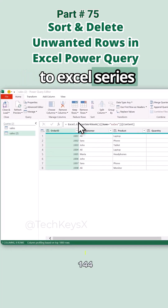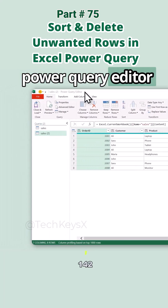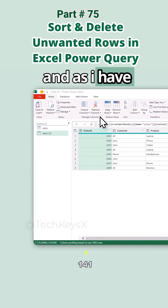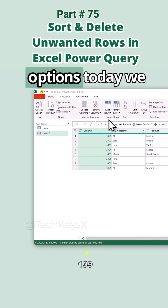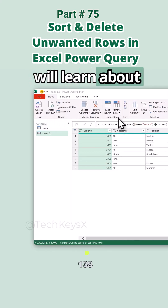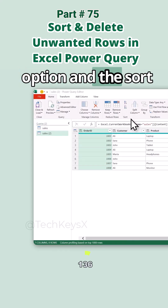Hello guys, welcome to the Excel series. Today we are learning about Power Query Editor. As I have already told you about all of these options, today we will learn about Keep Rows, Remove Rows, and the Sort function.